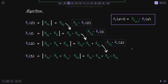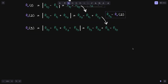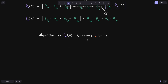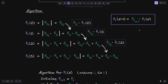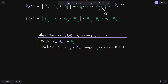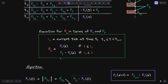We're now ready to come up with an algorithm for f(o)(n). We'll assume that the current tick i(c) is less than or equal to tick i, and we'll initialize a variable called f_out to be equal to f(g). Then we'll update f_out to be equal to f(g) minus f_out when f(g) crosses tick i. So in this video we derived the algorithm that will track f(o)(n), and we also came up with an equation for f of b. In the next video we'll do the same for f of a, which tracks the fee growth above tick i.